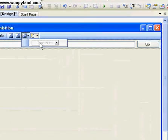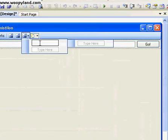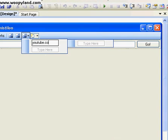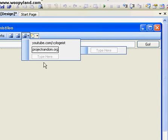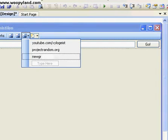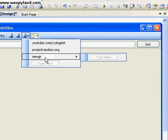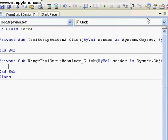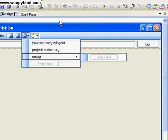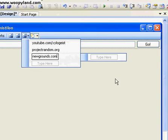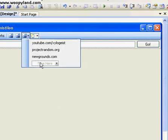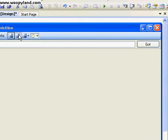And then your drop downs. You can add my site, YouTube.com/Zylogiest. And then my other site, Project Random dot org. And newgrounds.com. So you have those. Nothing fancy.